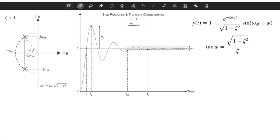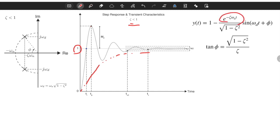A typical underdamped response looks like this. It starts from zero — this is for standard form — and its steady-state value is equal to one. It has oscillatory behavior but the oscillations decay. If we draw the envelopes, they look like this, and this envelope characterizes the convergence speed or convergence time constant.